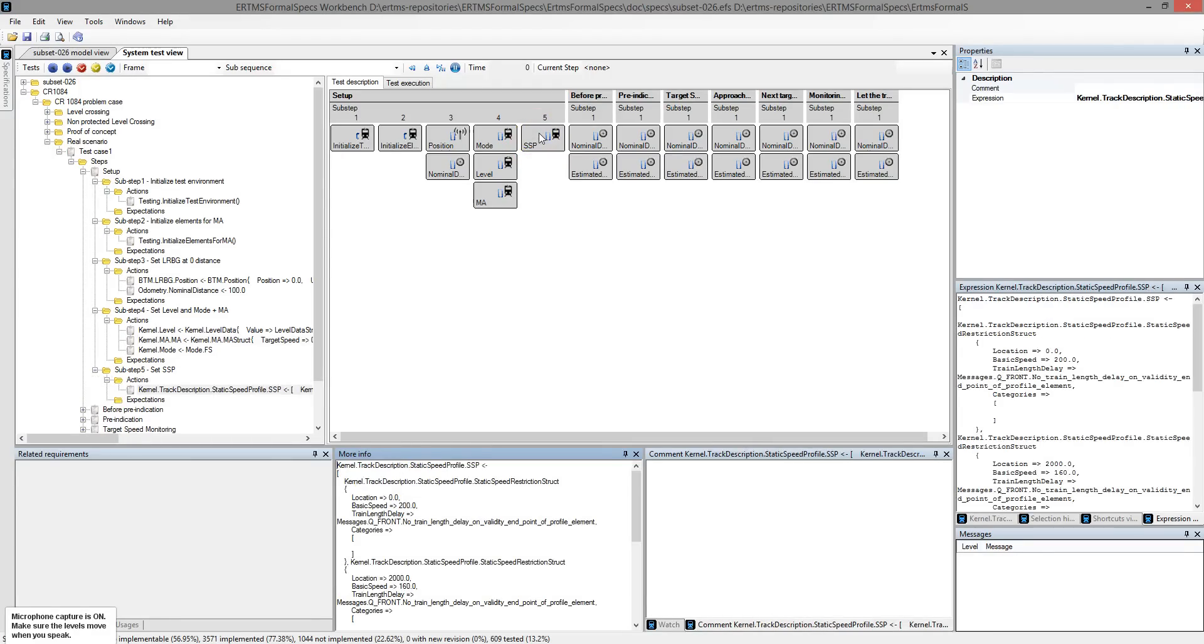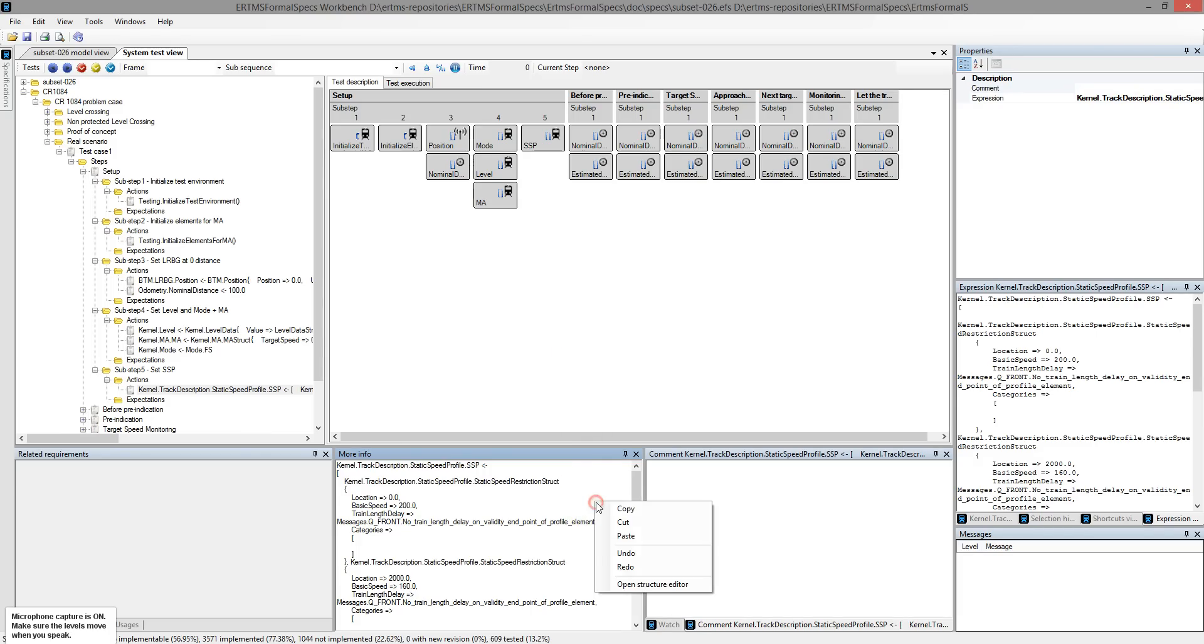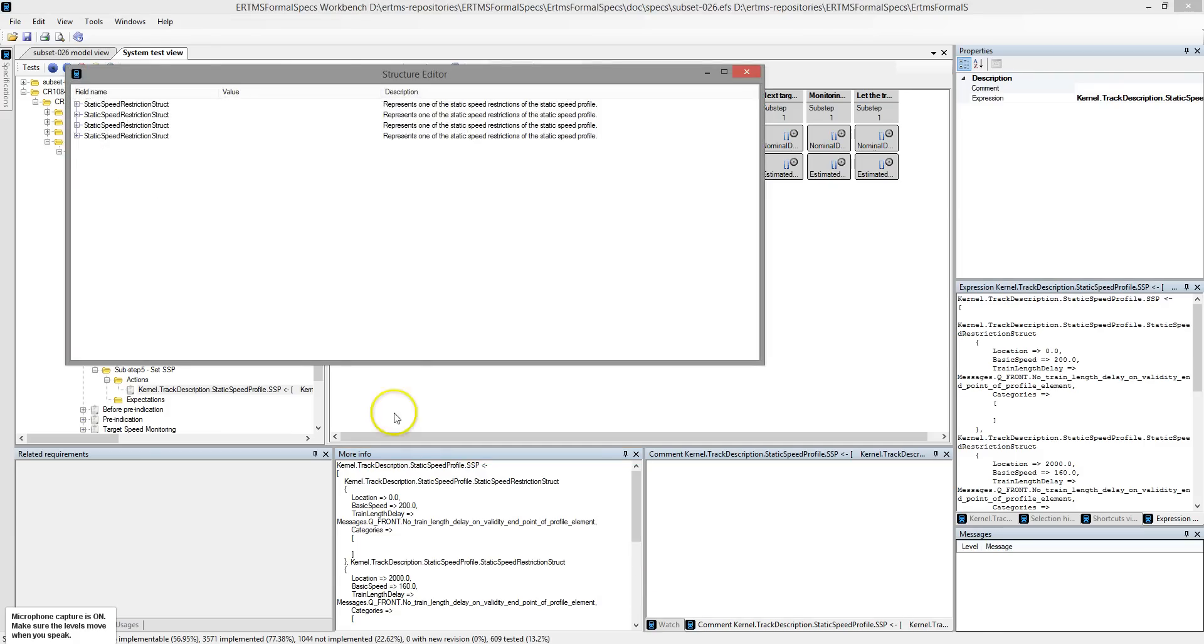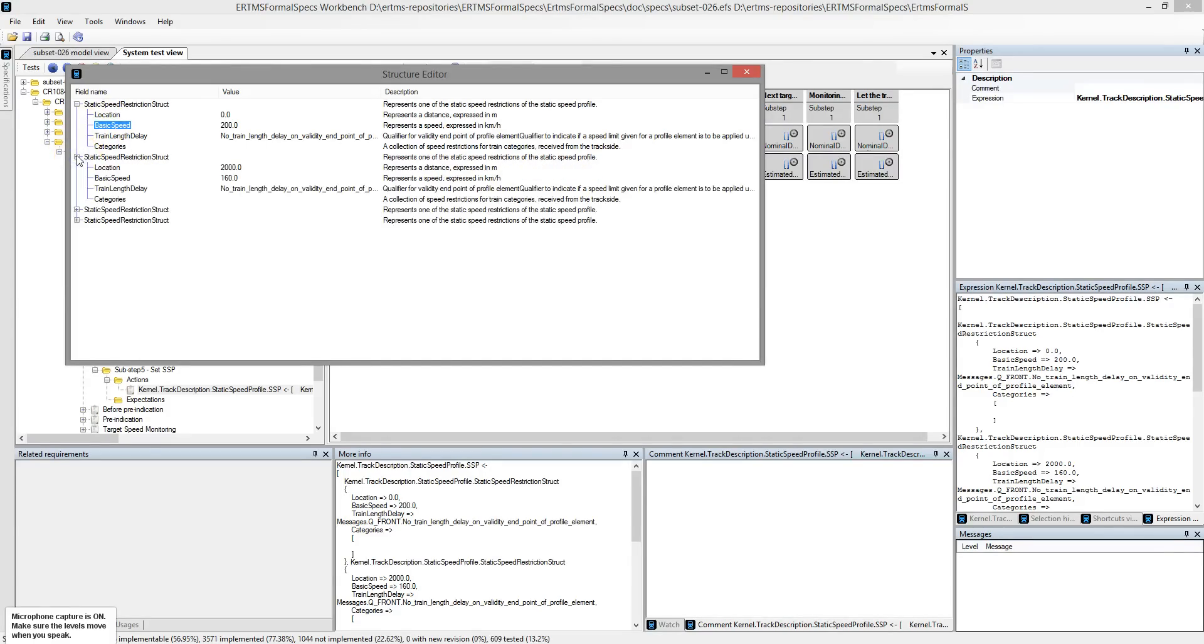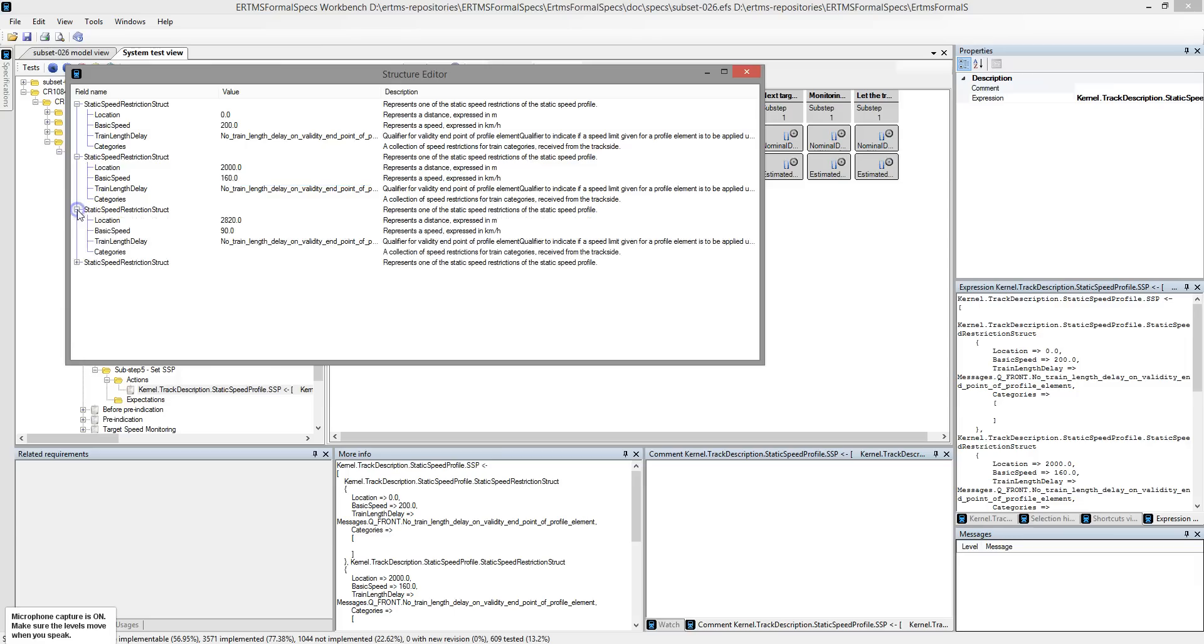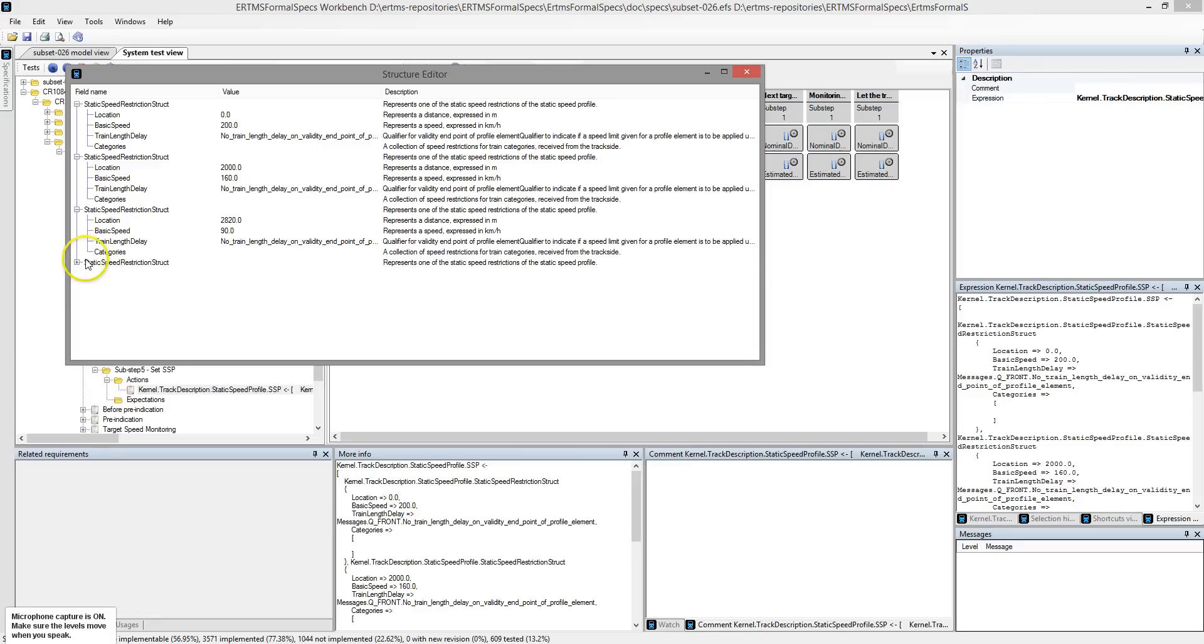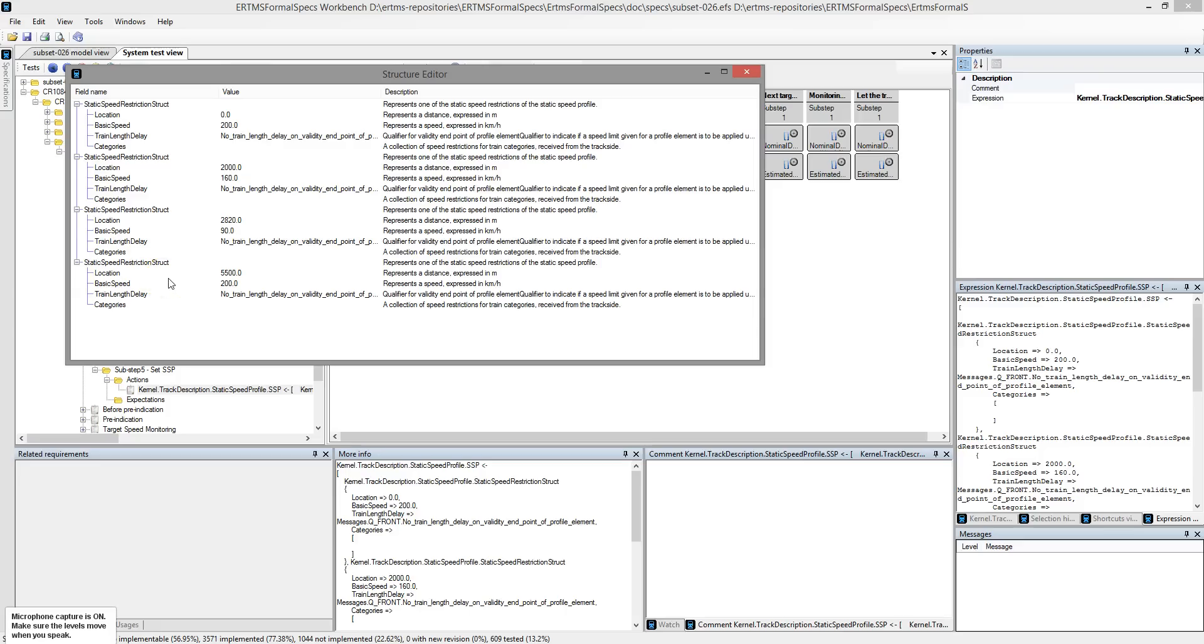The last element provides a static speed profile. It is necessary to be able to reproduce the issue with the two successive targets. There is a structured representation which represents the information in a clearer way matching its structure value. The first entry indicates that initially the speed is restricted to 200 km per hour. The first speed restriction is located 2 km further and restricts the speed to 160 km per hour. The next restriction is located 800 m after that and restricts the speed to 90 km per hour. Last, the so-called speed restriction releases the speed limit to 200 km per hour.